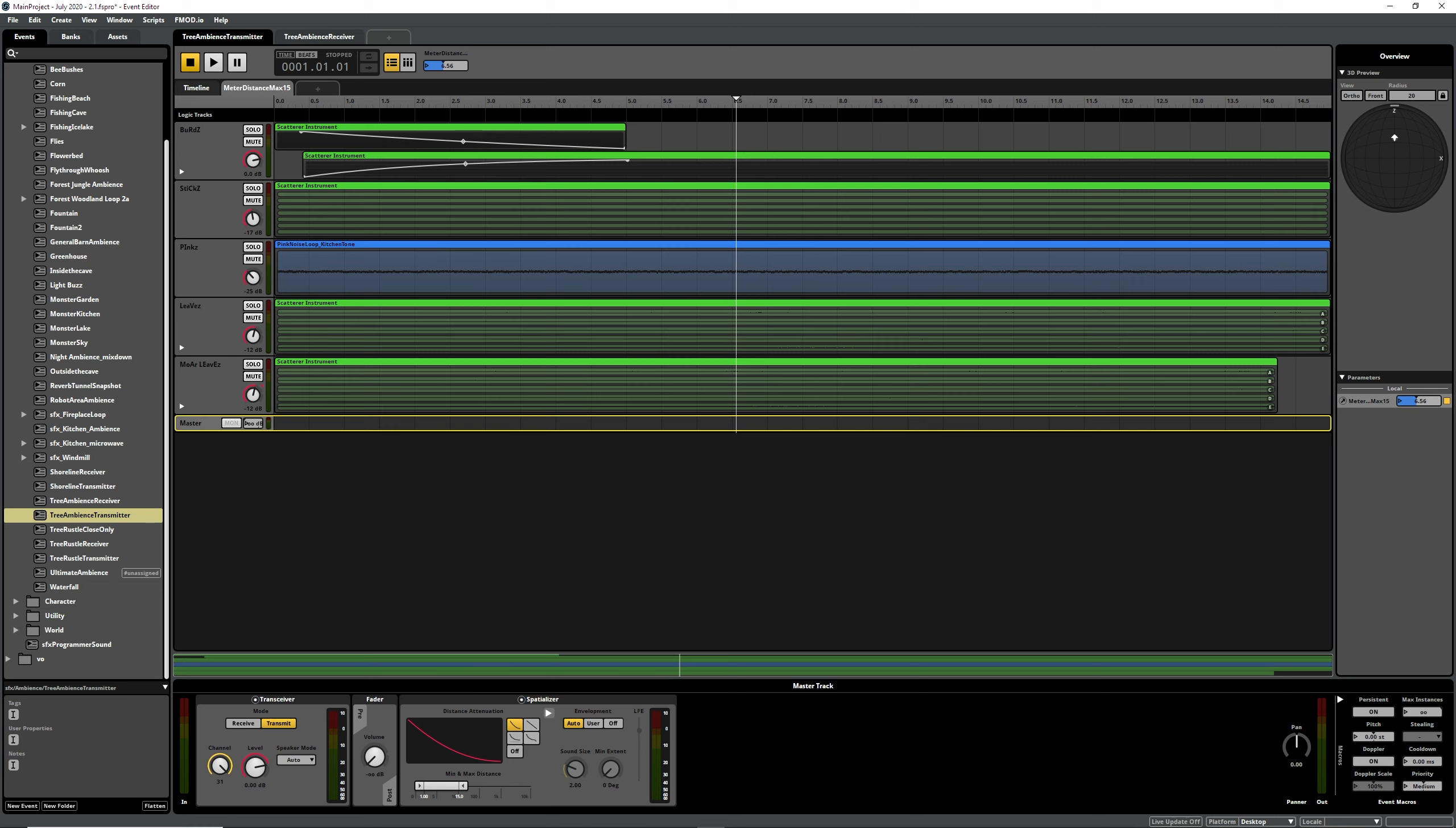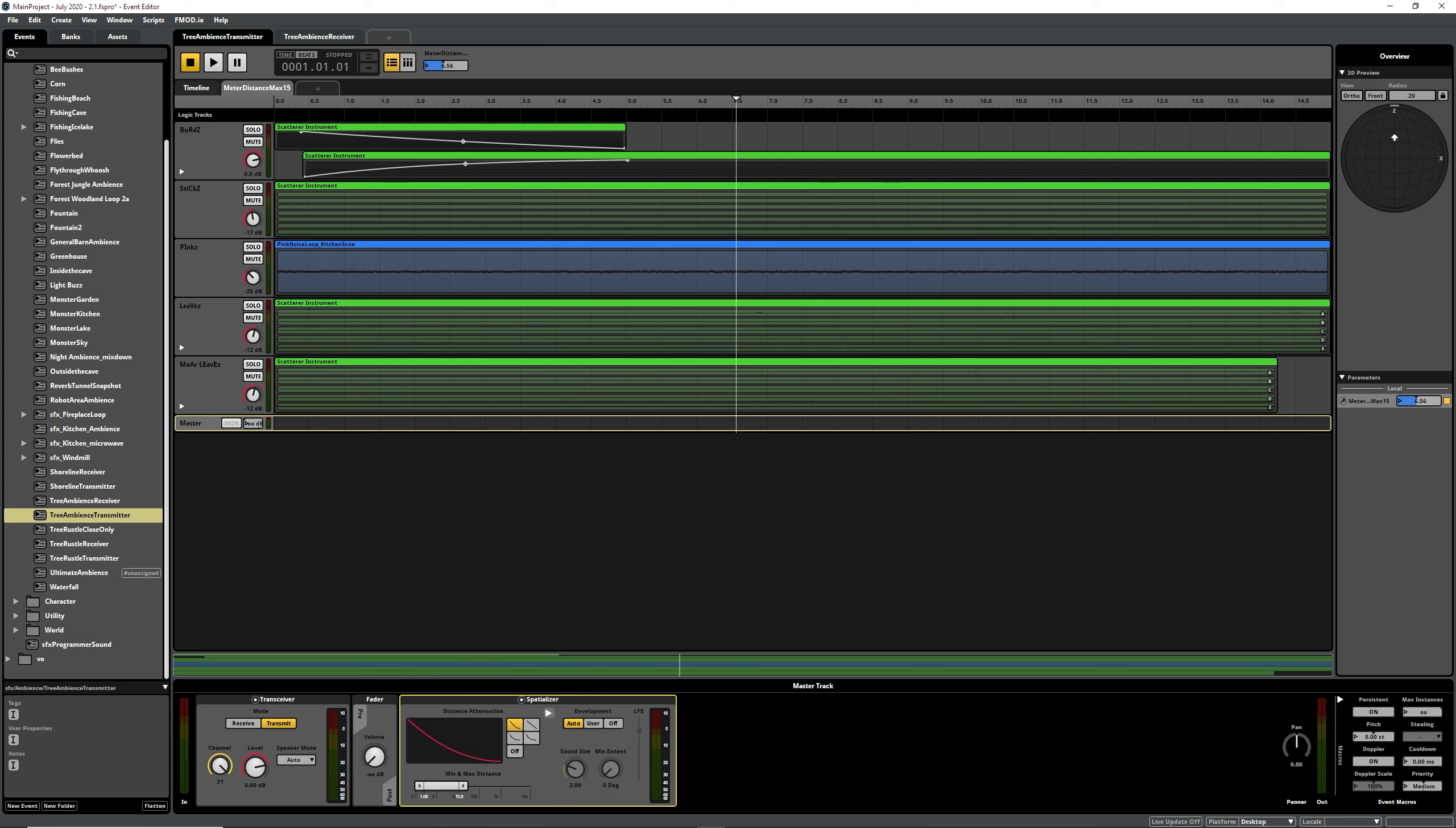Then in here we've got our transceiver plugin before the fader and it's on channel 31 at the moment, just that's the one I chose. And we usually turn our fader all the way down to zero because we don't want to hear this transmitter playing in the game, we just want it to send information to the receiver. So we put the transceiver in and then we turn it down. And I don't even know if this actually really matters, but it doesn't matter. This is how it works.